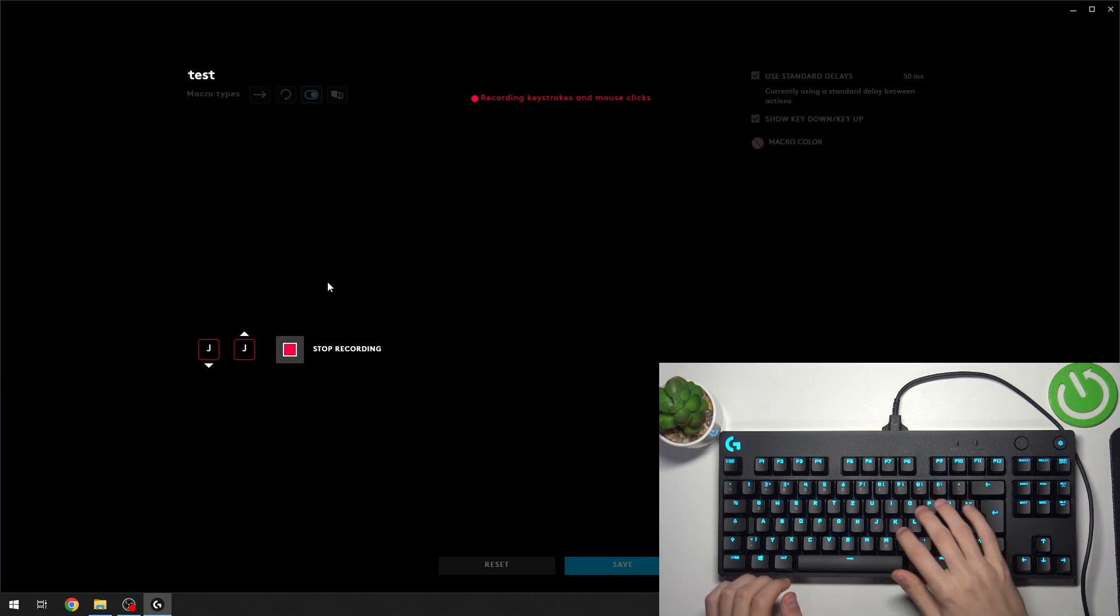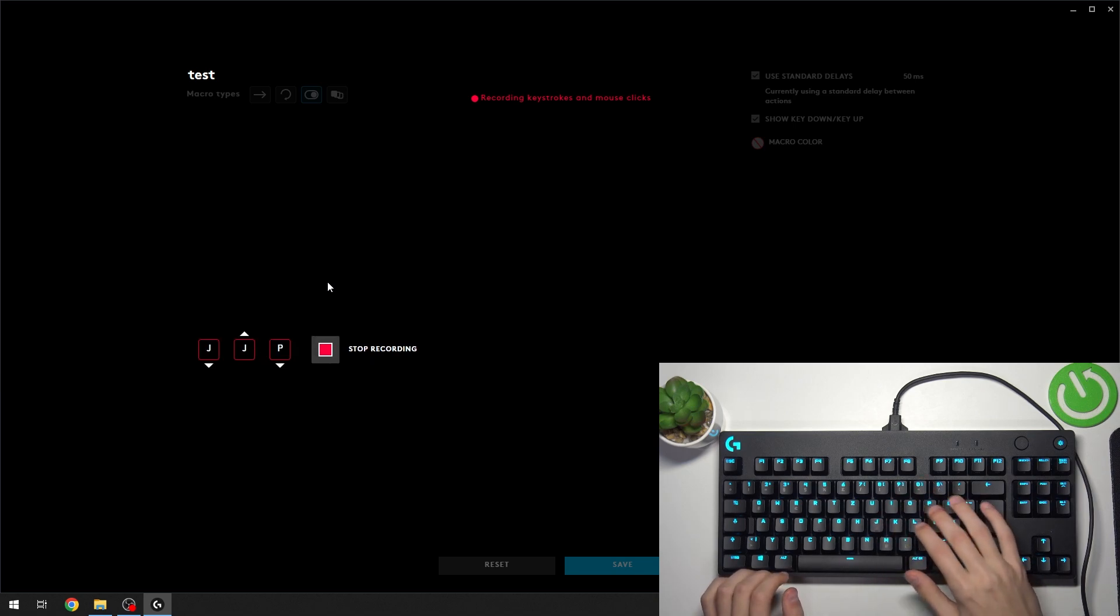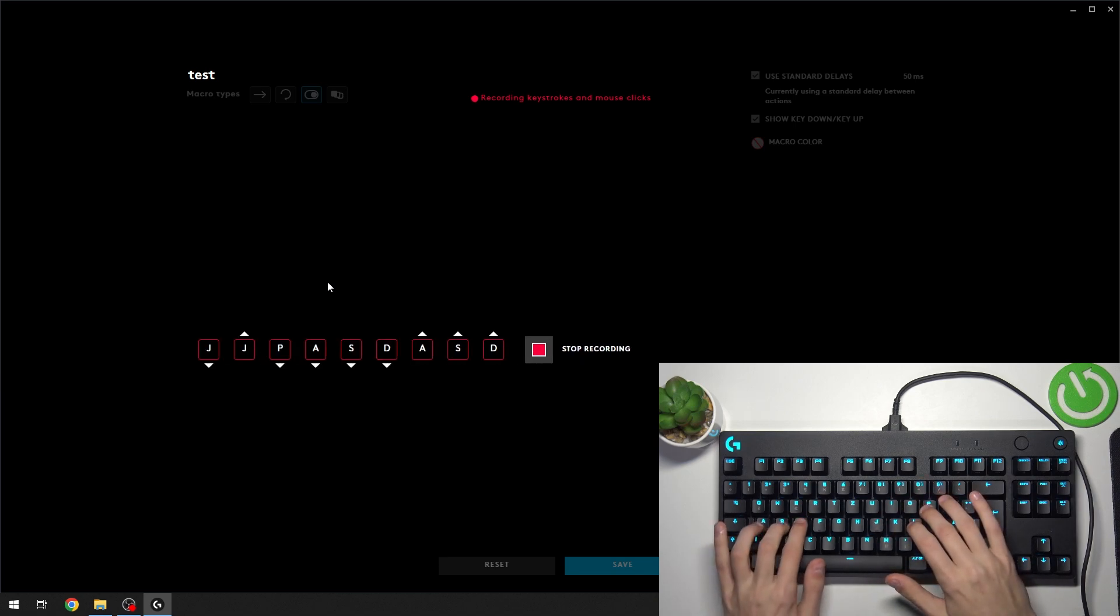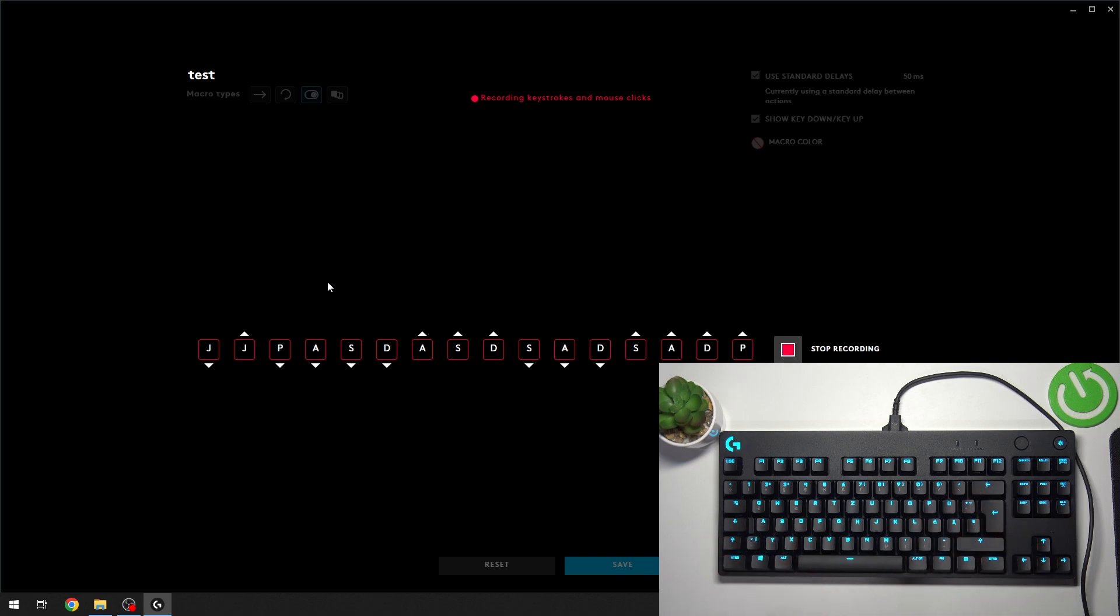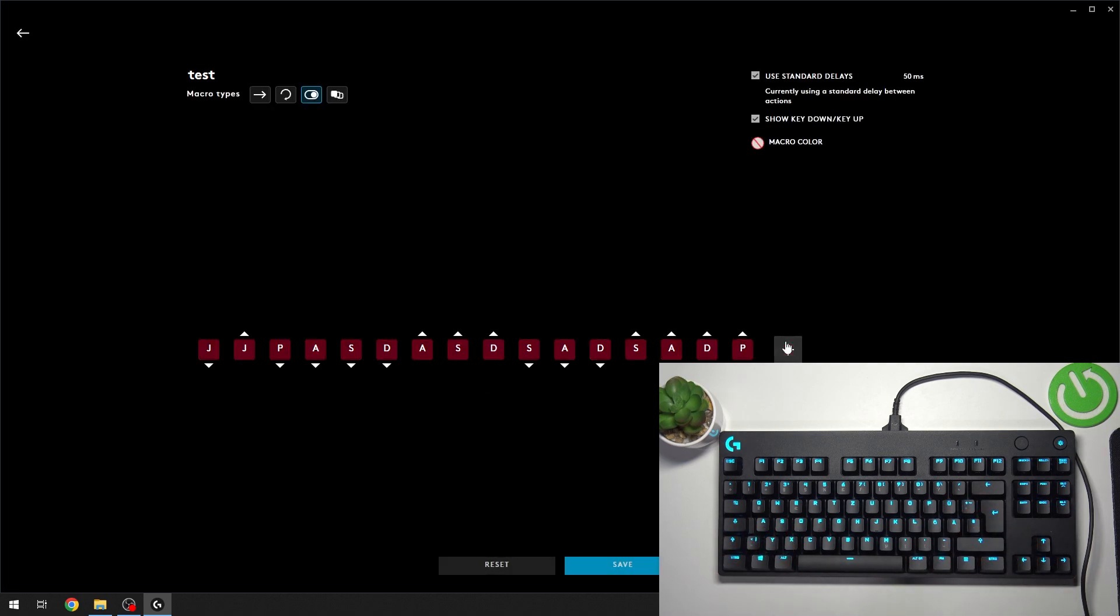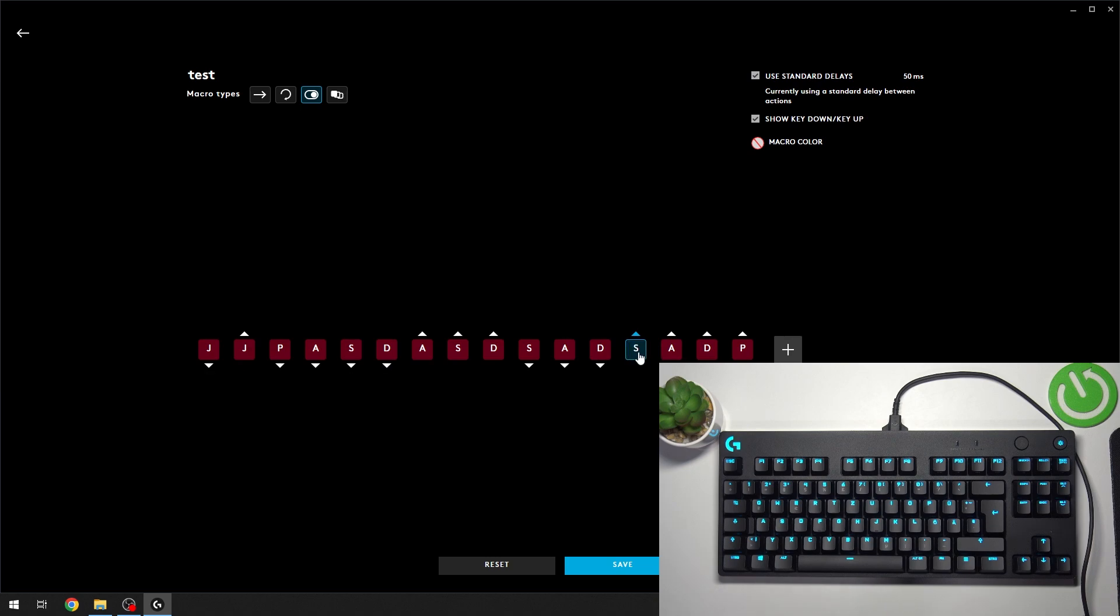Once you record it, you can press Stop Recording and it's going to save your recording, and you can adjust it yourself.